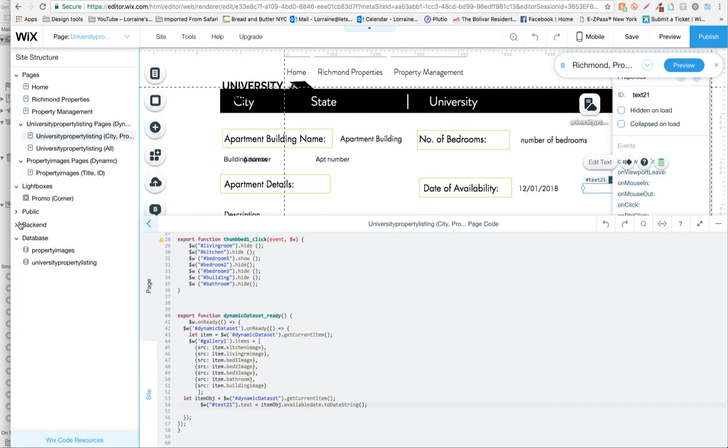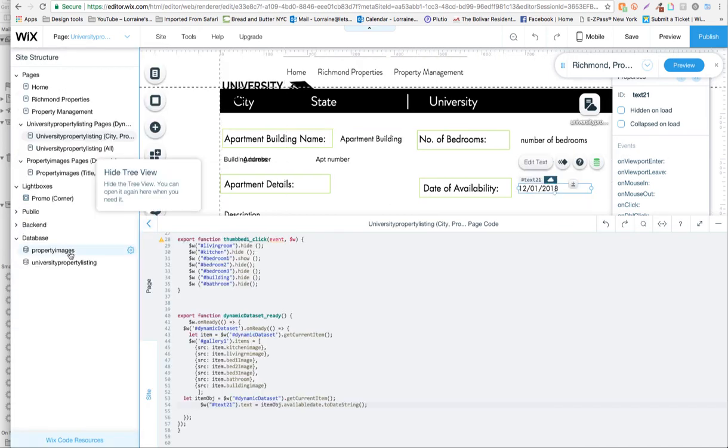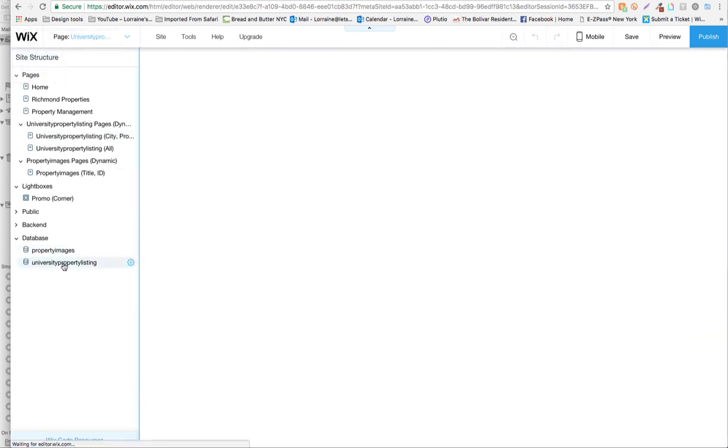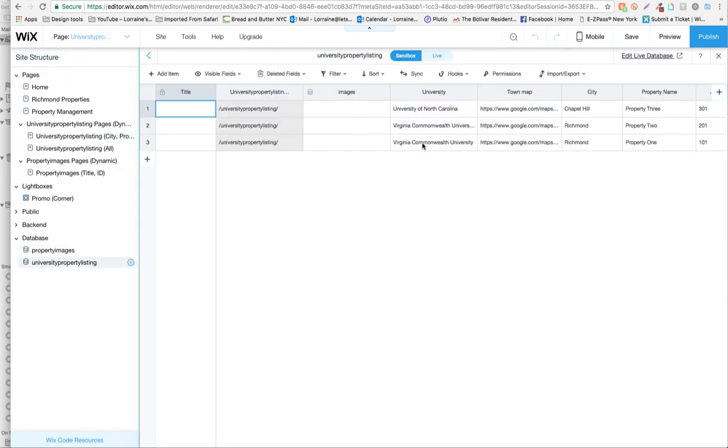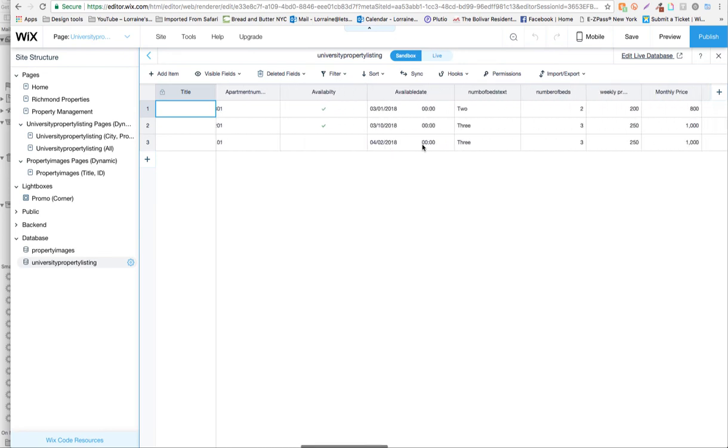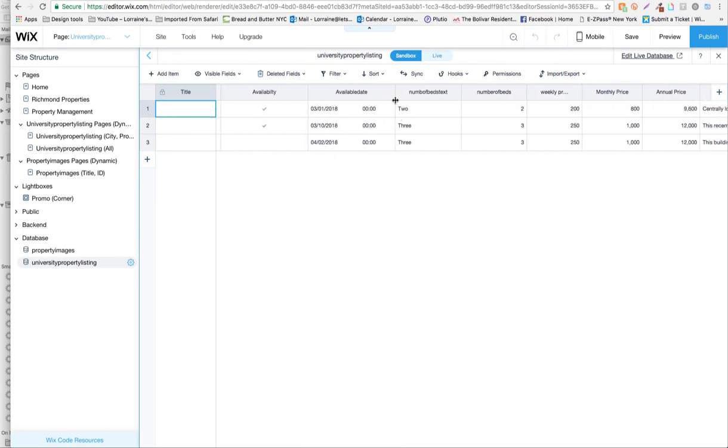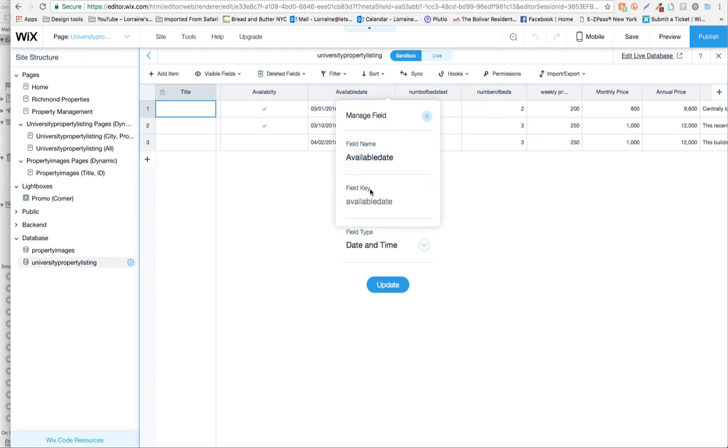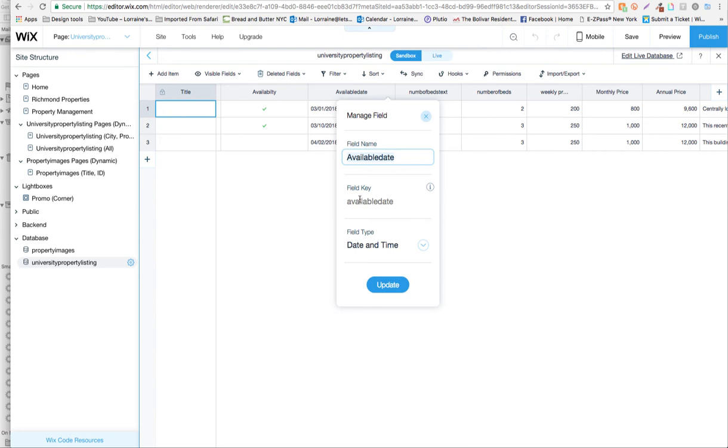If I go to my database I'll quickly show you, and we go to the available date. When I go to manage properties, it's this field key that we're interested in, the available date.